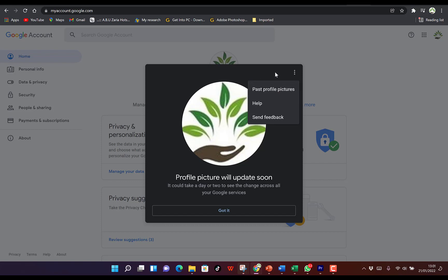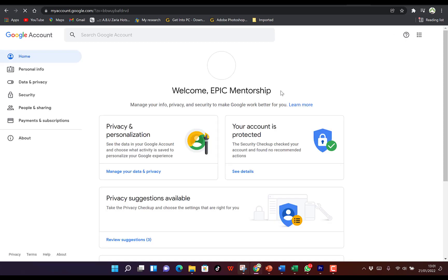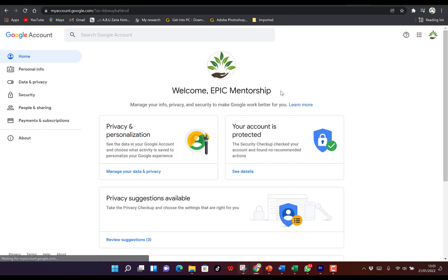So ladies and gentlemen, this is just a bit on how to change your profile picture of your Google account. Feel free to try it, feel free to change your Google account profile picture. Let me know if you have any questions in the chat box.